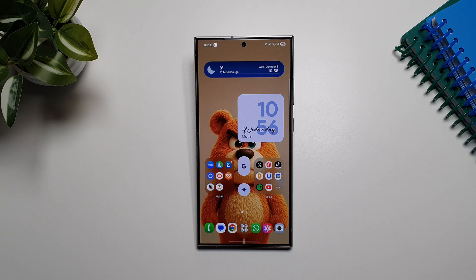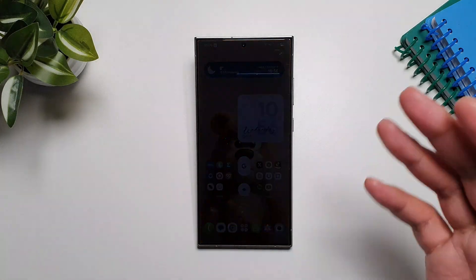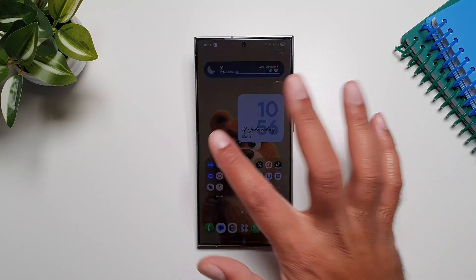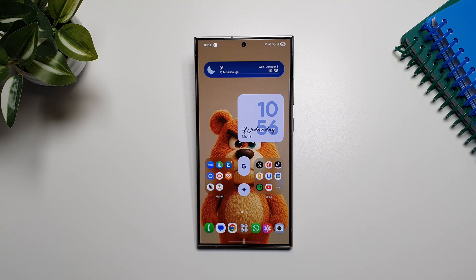Hey, what's up guys! Finally, One UI 8 is available on Samsung Galaxy S24 Ultra. In this video I'm going to show you some of the best new features of this new software update, and I'll be sharing some of my favorite features later on, so make sure you watch till the end.